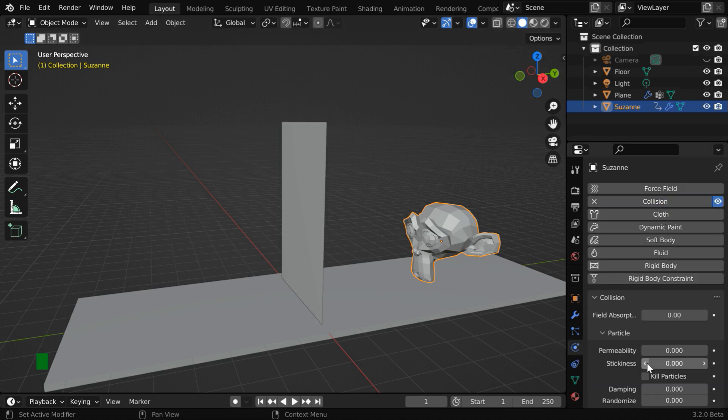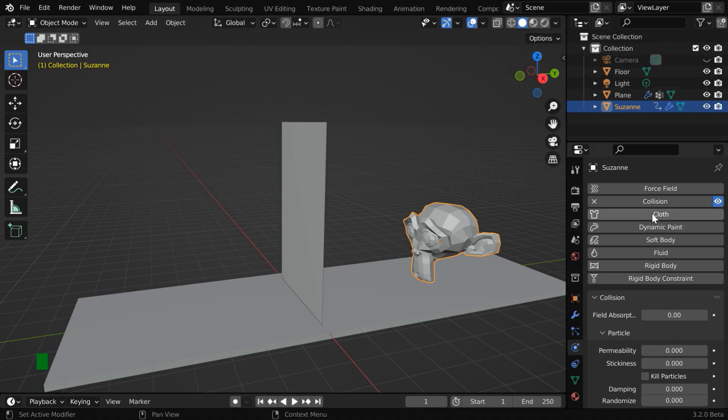And remember, even if this object has rigid body properties, you still need to enable the collision physics, otherwise it won't interact with the cloth.